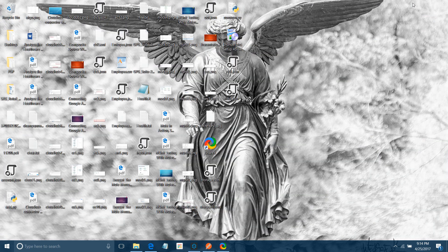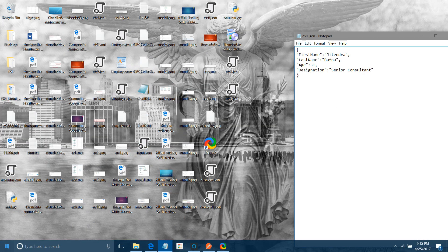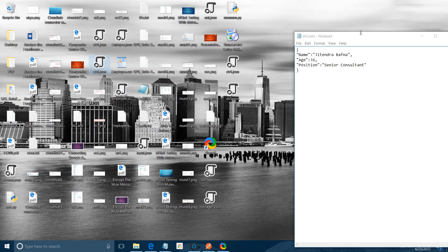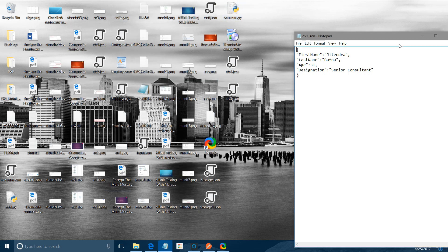Now I will configure the File connector with the path 'src/test/resources/out'. Let me show you the input and output messages. The input has first name and last name as separate fields. The first task is to combine both into one field, and the second task is to convert that combined value to lowercase before sending it to the output.